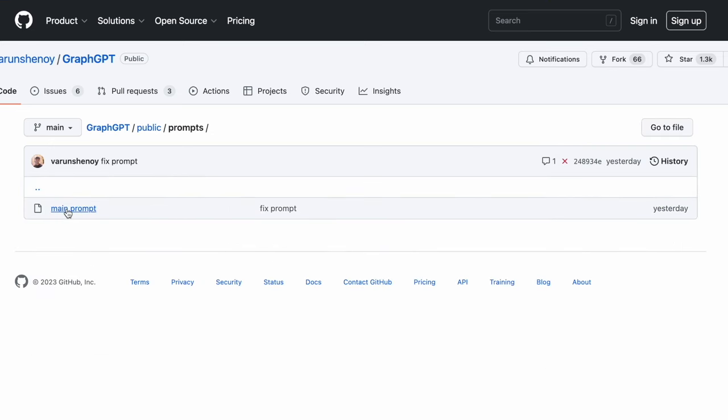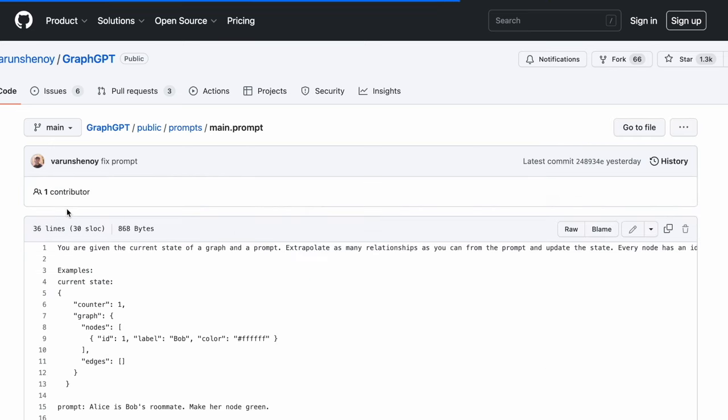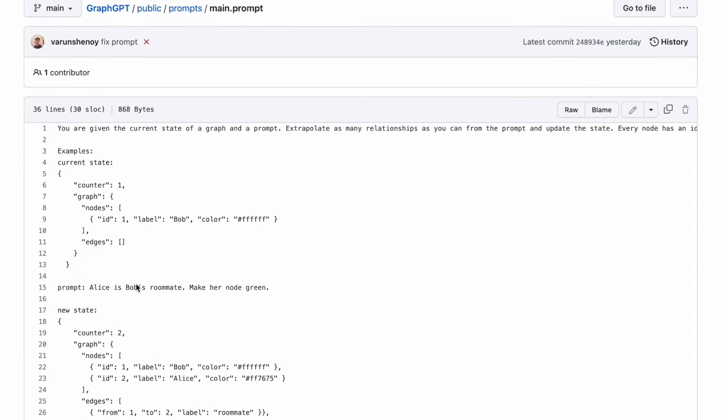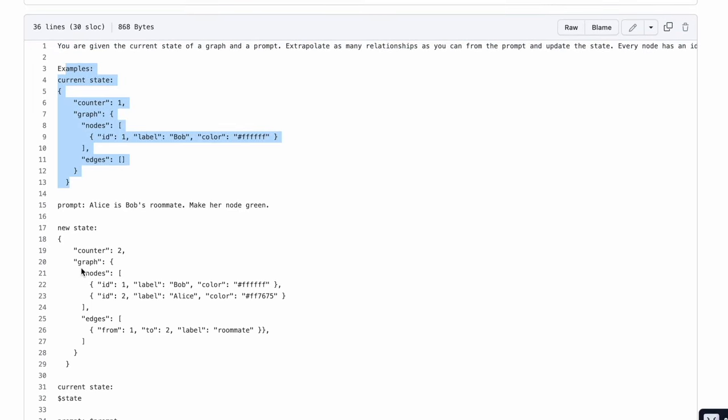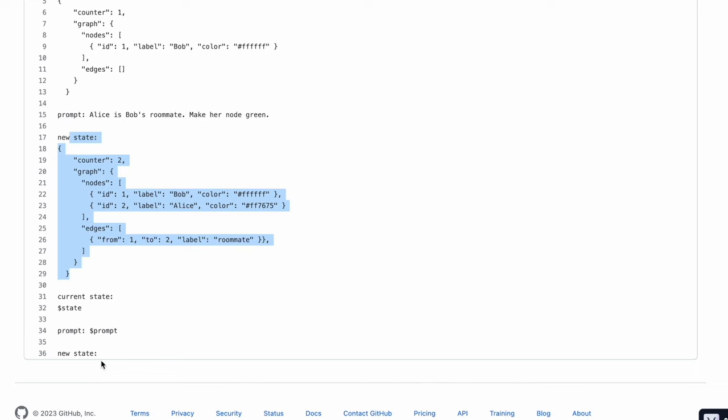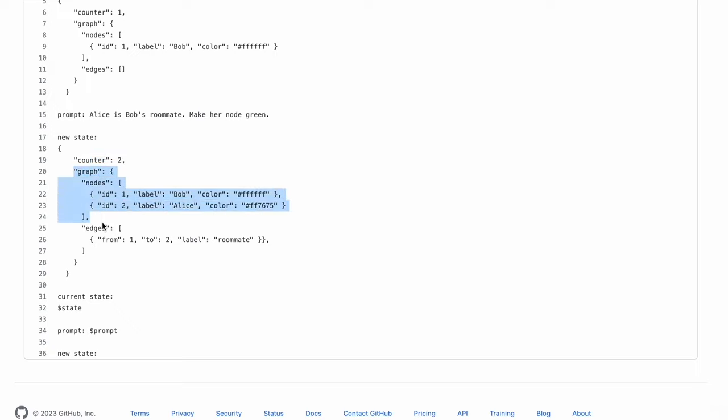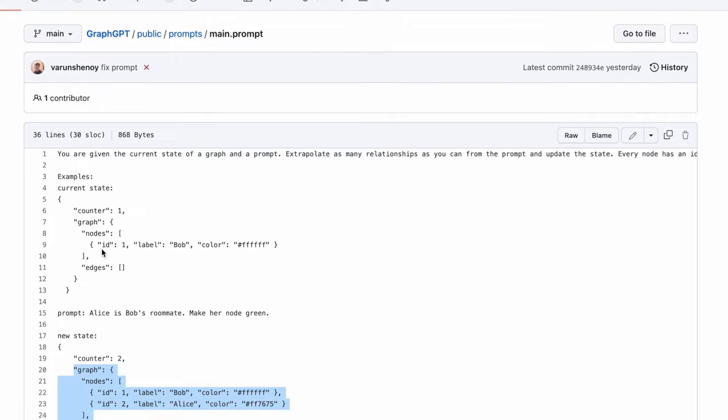The main crux now is what is that prompt that is essentially letting us generate such amazing knowledge graphs. So we go to the public prompts, main.prompt. This is the main heart of the code. This is the prompt that essentially is fired with this as the prefix where you set the context, then you're given certain examples, and finally the model is expected to output something that looks like this where you have how many nodes are there, then a data structure that has key as graph, how many nodes are there, and its from and to connections along with the label and the color it should hold.